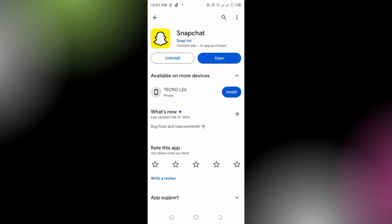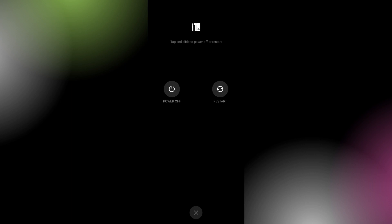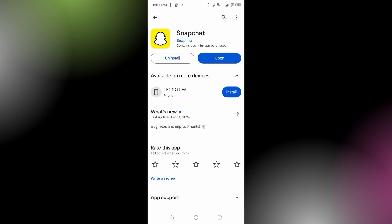Updates often include bug fixes that could resolve notification issues. You could also restart Snapchat. Sometimes just restarting the Snapchat app can help refresh its notification system. If restarting the app doesn't work, try restarting your device. This can resolve temporary issues that may be affecting notifications.